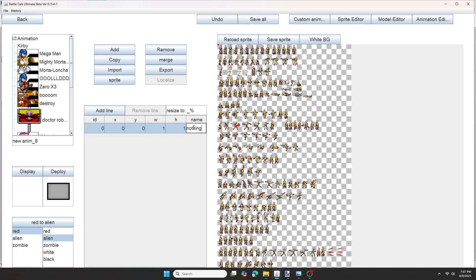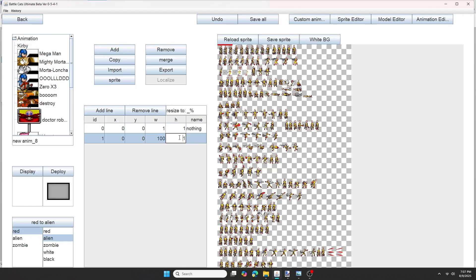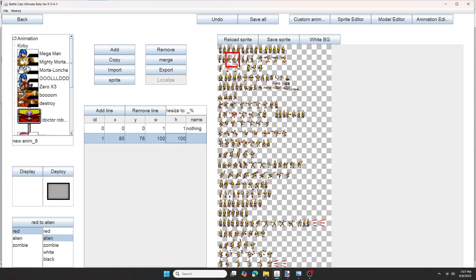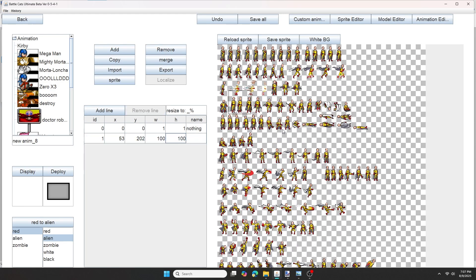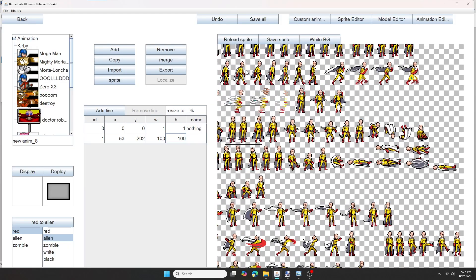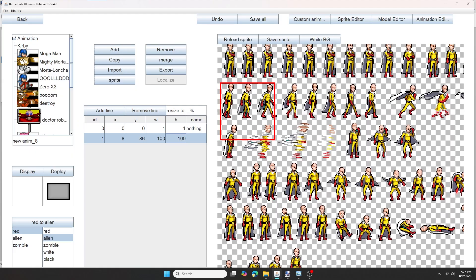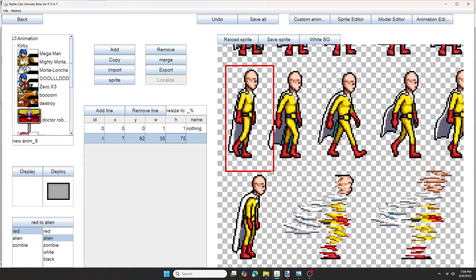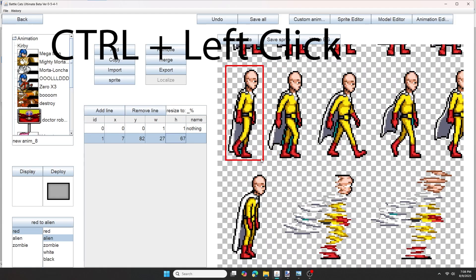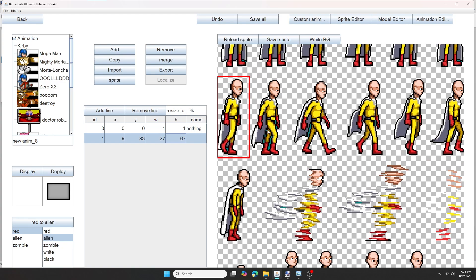I usually name this box Nothing, and then add a line. You want to select this second line and change the height and width to 100. Now you'll see this big red box here. You want to drag it to create your first sprite. I want to start off with the walking animation. So to resize the box, you want to hold Control and Left Click at the same time. So now you created your first sprite.